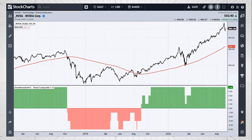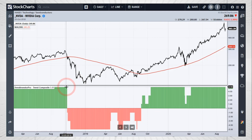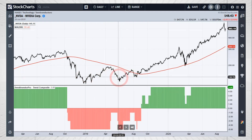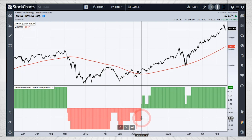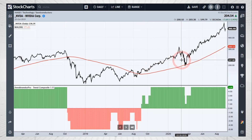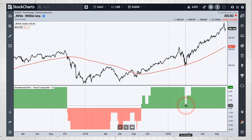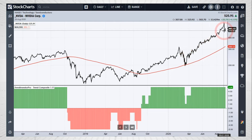Here is the Trend Composite in action with Nvidia, which caught a good trend. In October 2019, all five indicators were on bullish signals, then three triggered bearish on October 11th, so the trend composite went to minus one as Nvidia broke its 200-day. It stayed red through consolidation but didn't turn green until three indicators were bullish — plus one — in September 2019. It stayed bullish even during the March pullback when Nvidia tested its 200-day and the composite dipped to plus one but never went negative.